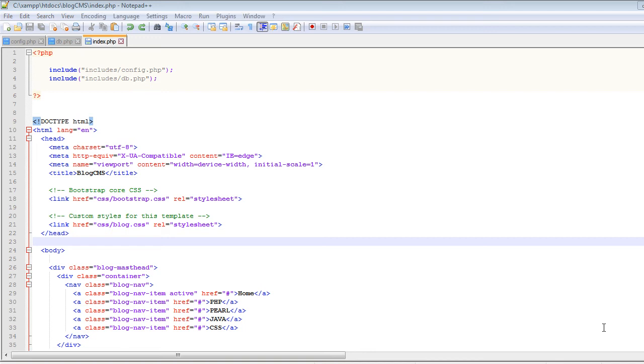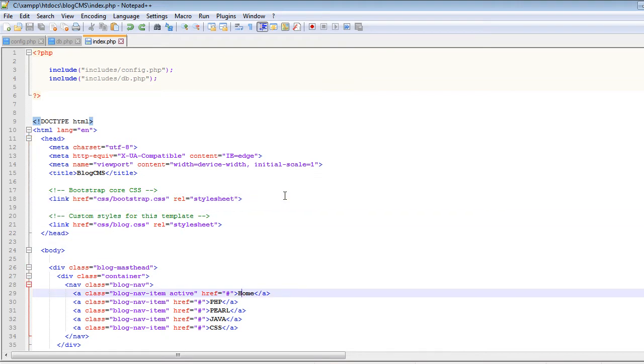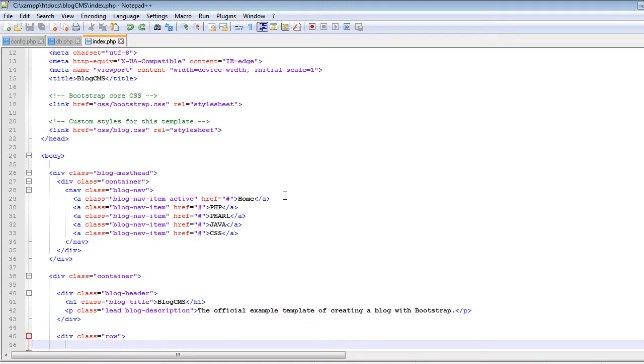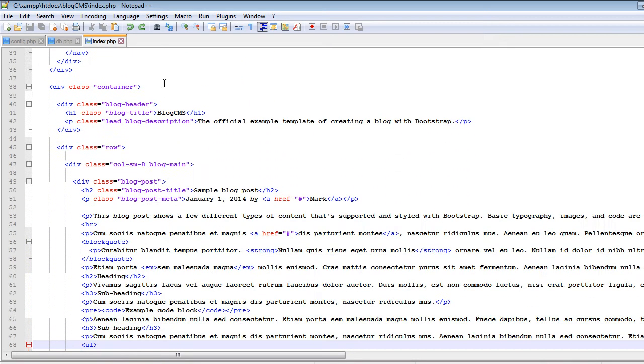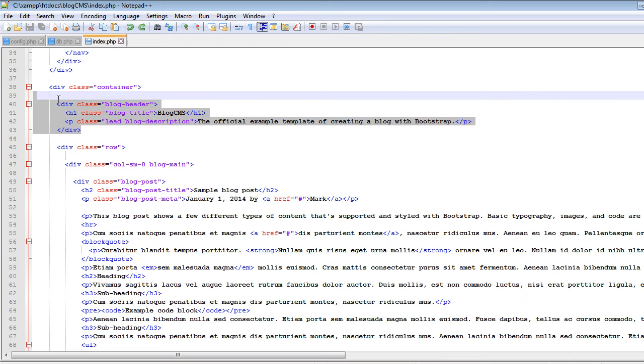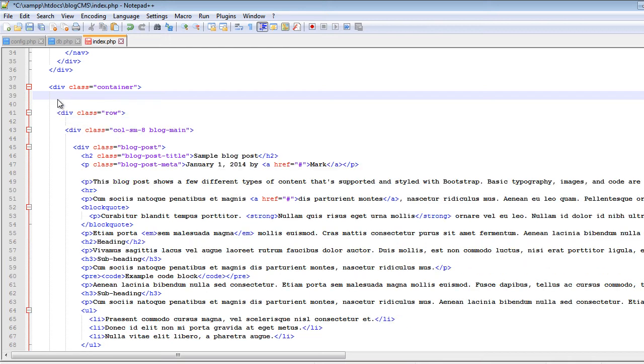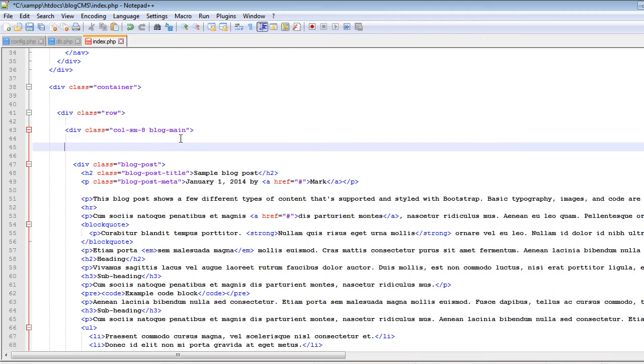Hi guys, welcome back to the course. Before we can separate the sidebar, header, and footer, we will make some changes. First of all, let's copy this whole blog header div inside the container and cut it from here. Let's paste it inside this call md8 sm8 blog main.